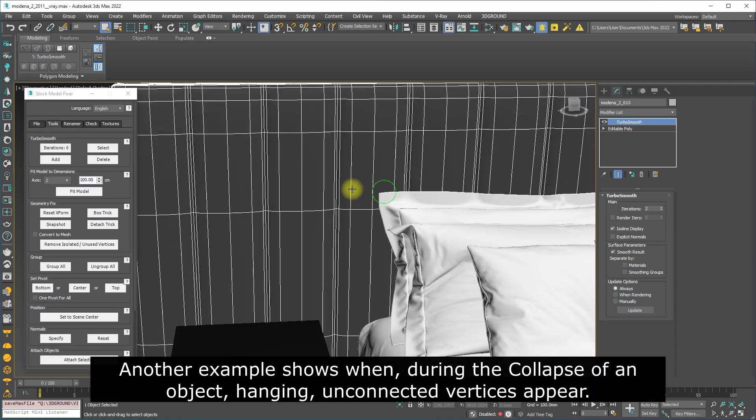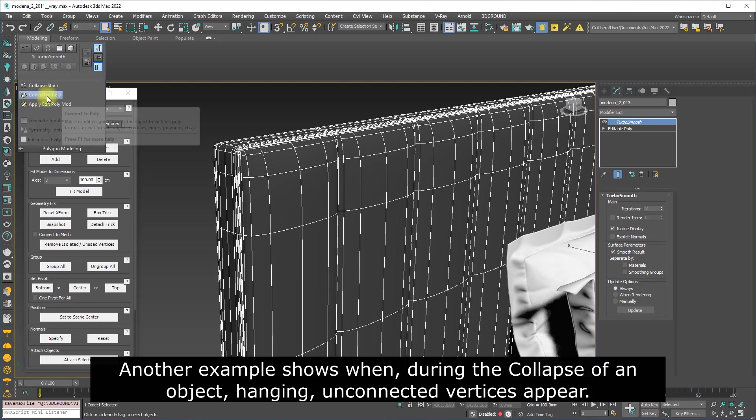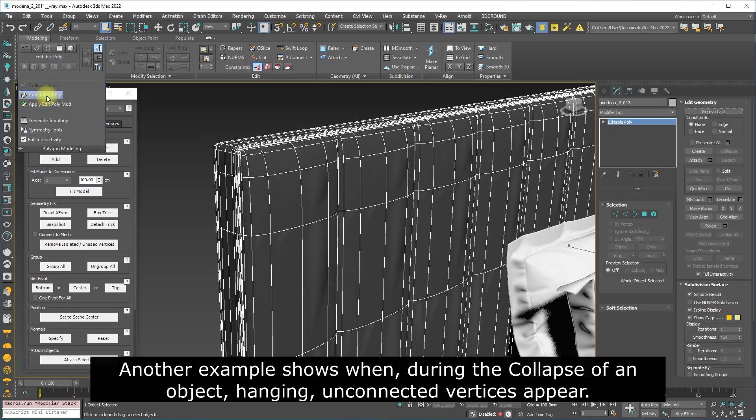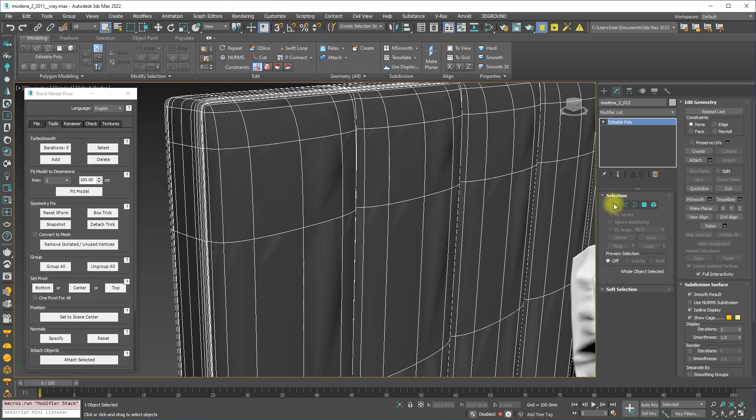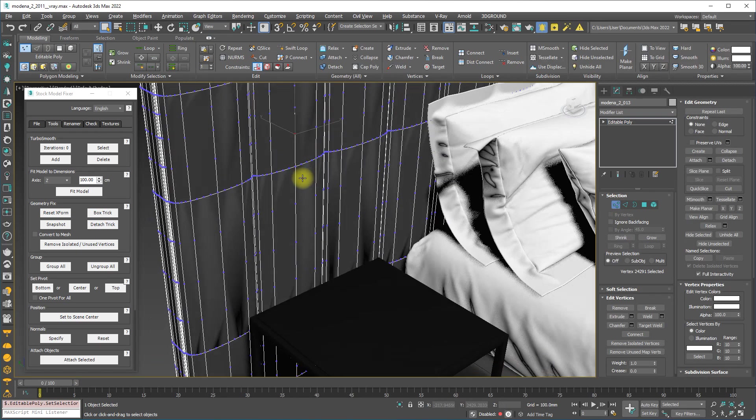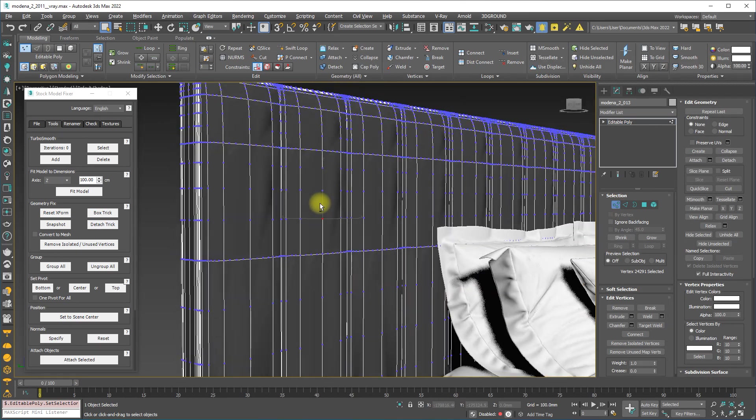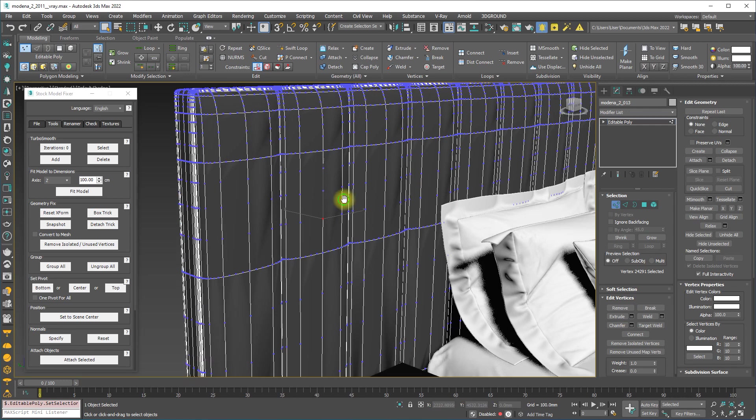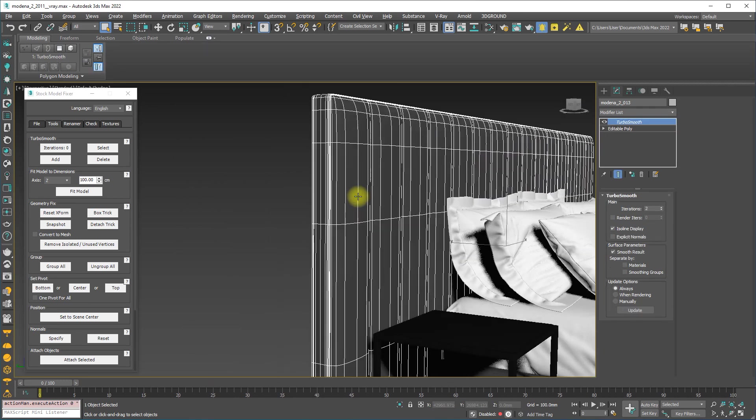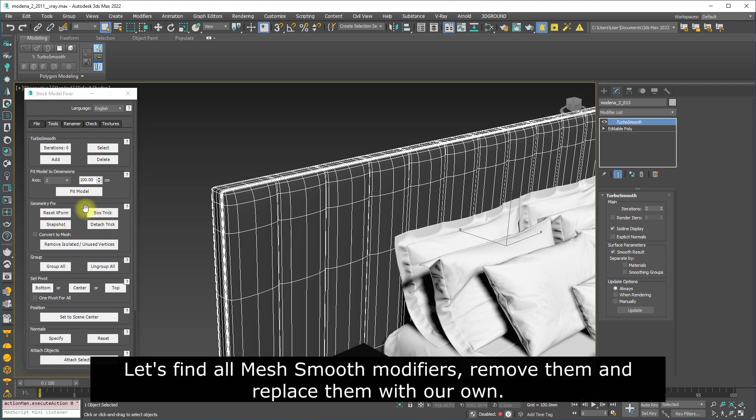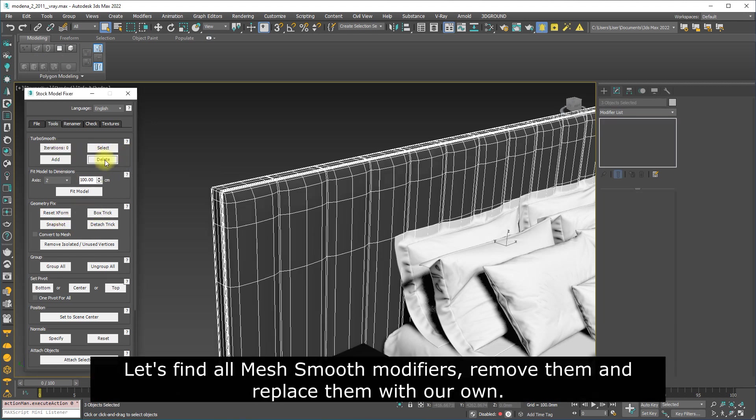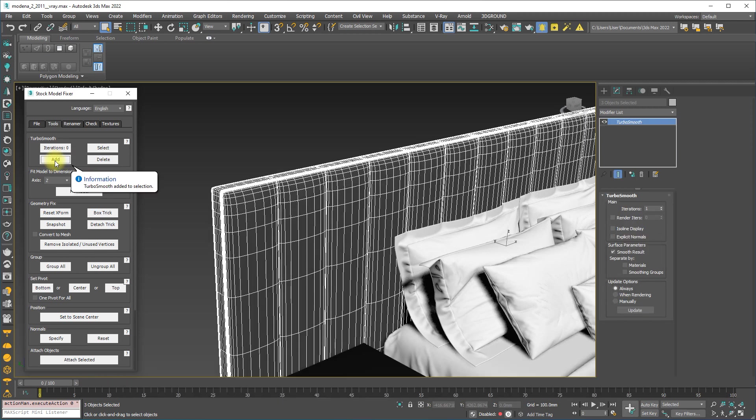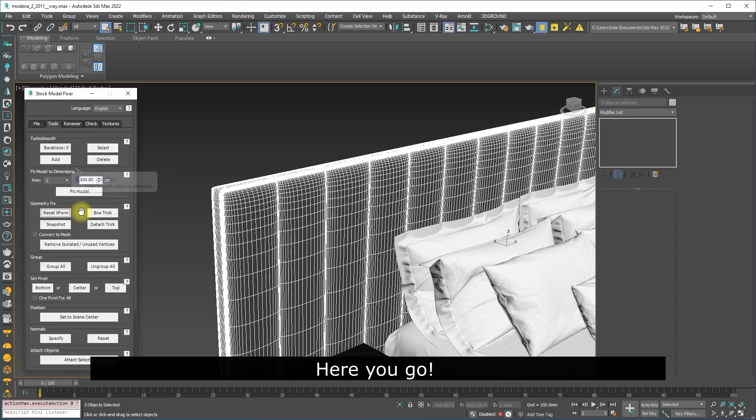Another example shows when during the collapse of an object, hanging unconnected vertices appear. Let's find all Mesh Smooth modifiers, remove them, and replace them with our own. Here you go.